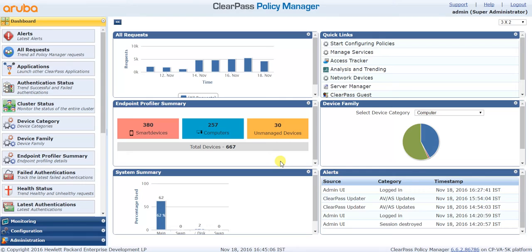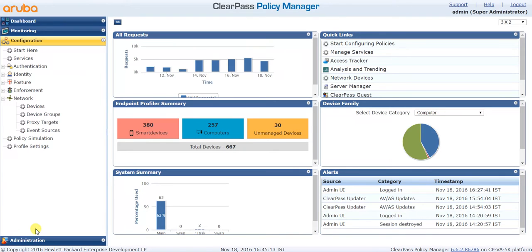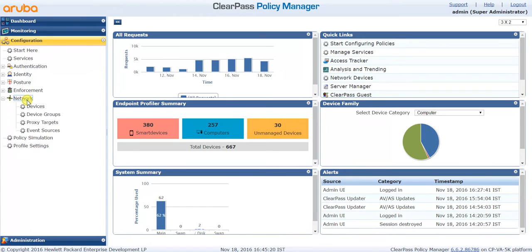First thing you do is login to ClearPass Policy Manager. On the left hand side, the third tab which you see is called Configuration. Click on Configuration and look for Network. Under Network you see Devices.